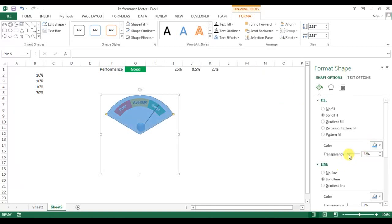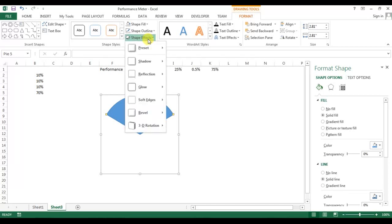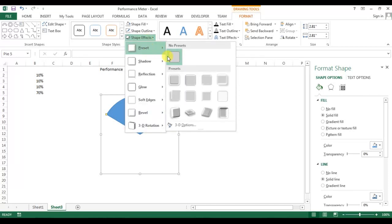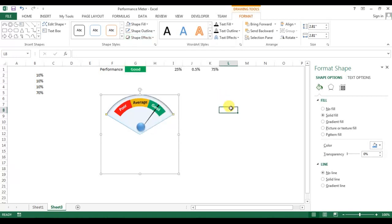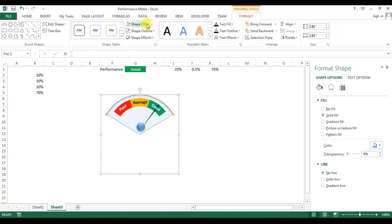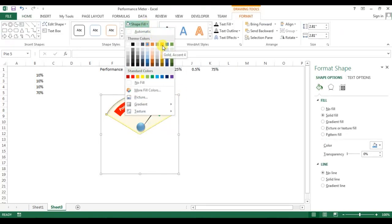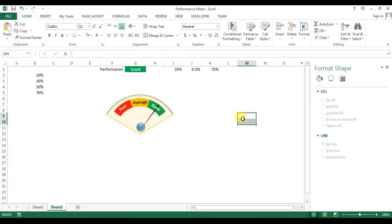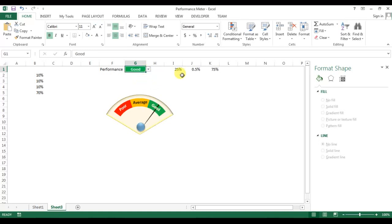Remove the transparency, go to Shape Effects, then Presets, and choose Preset 8. You'll see the glass effect applied. If you want to change the glass color, go to Fill and select any color. That's how you create a performance meter in Microsoft Excel. I hope you enjoyed this video — I'll upload the Excel file to Google Drive and share the link in the video description. Please download it for practice. Thank you so much for watching.